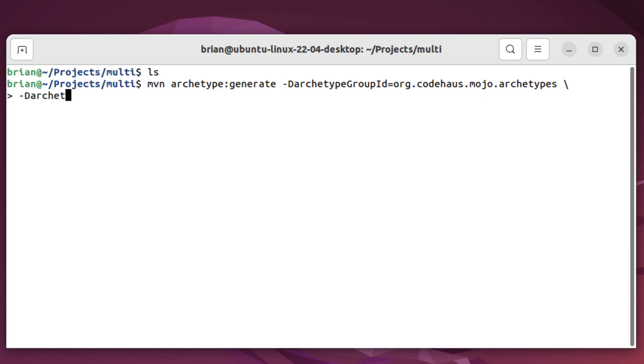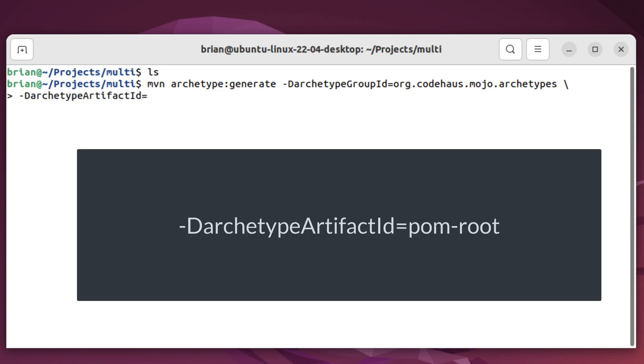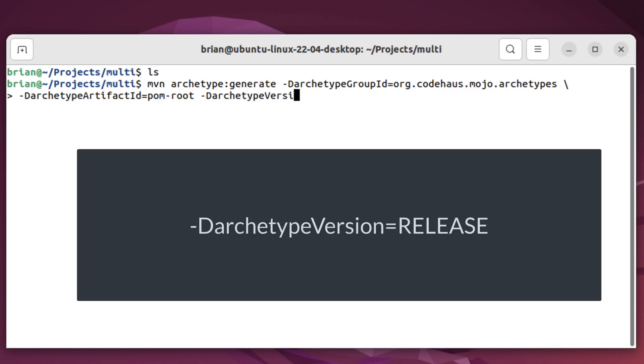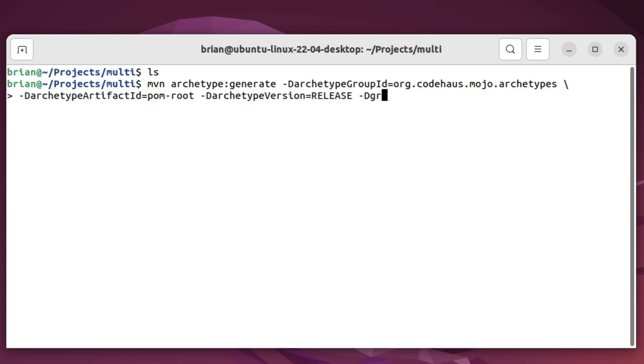Next is the artifact ID for the archetype. It's set to pom-root. This will create just a POM file for our parent project. It won't create any source or test directories. Next is the version of the archetype we want to use, which is release. And finally, we'll specify our project information.